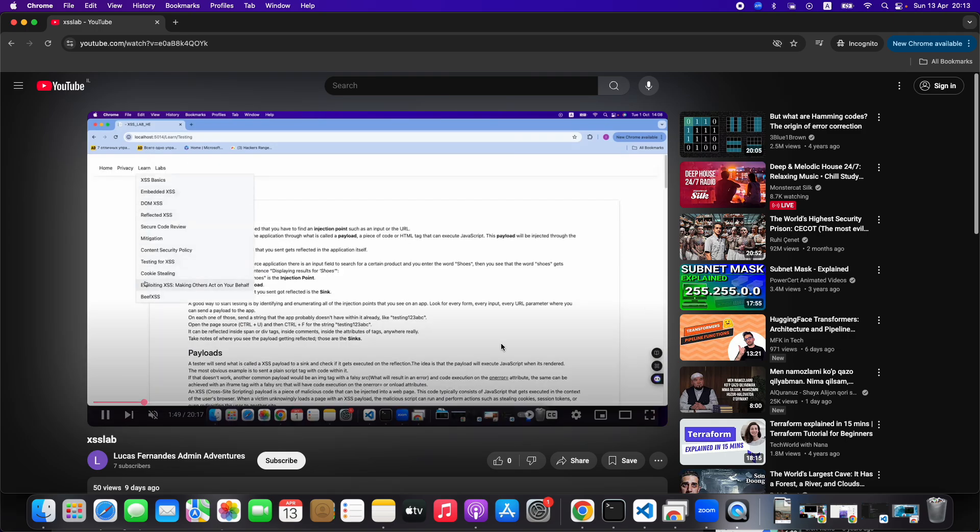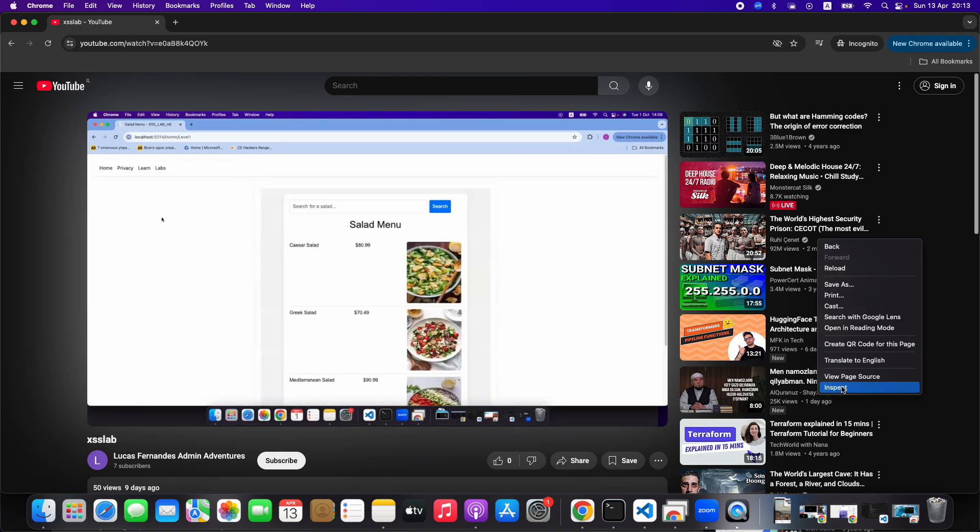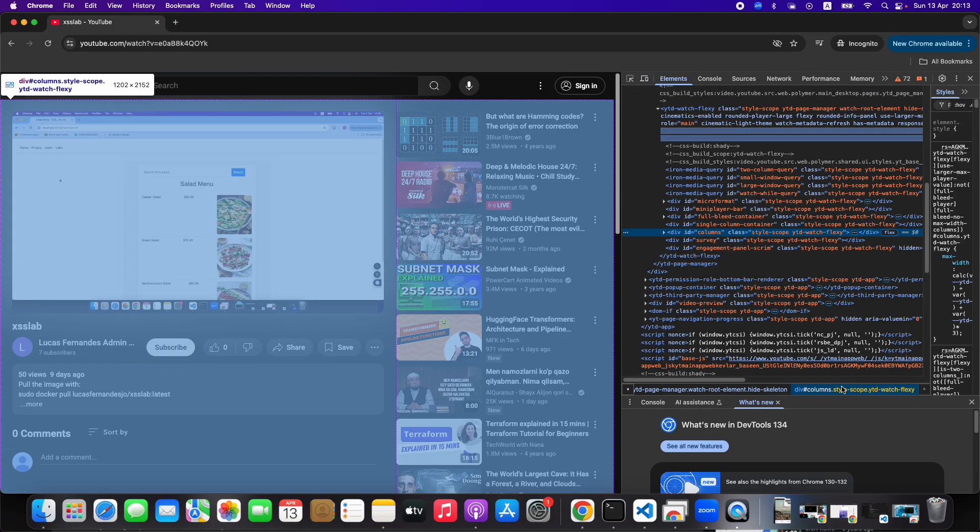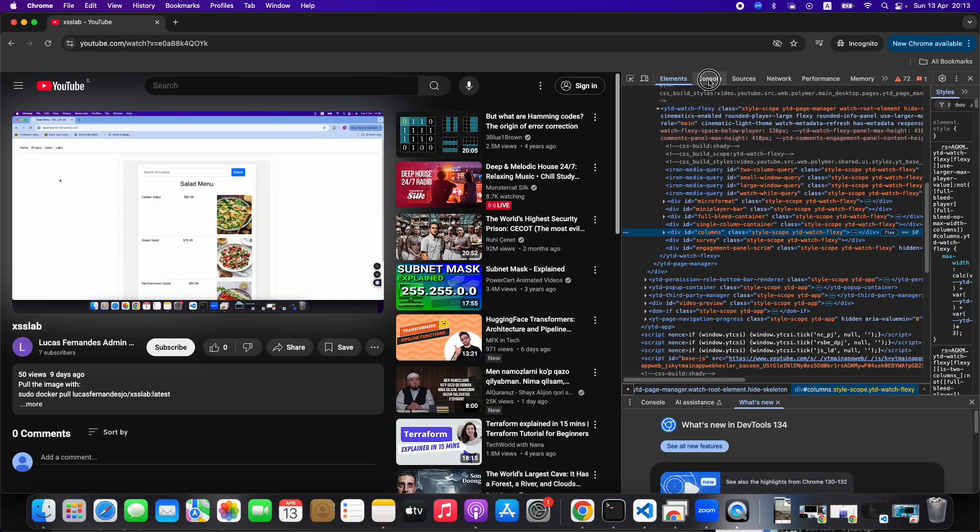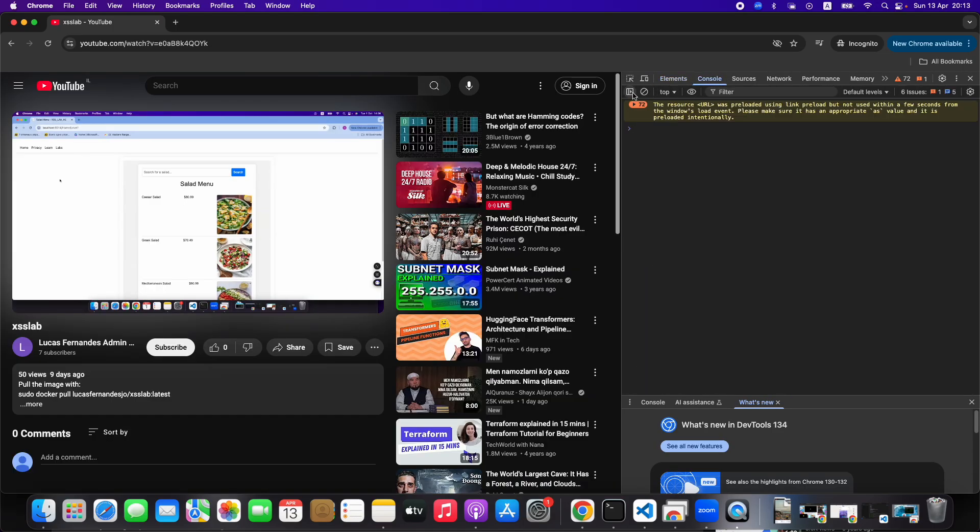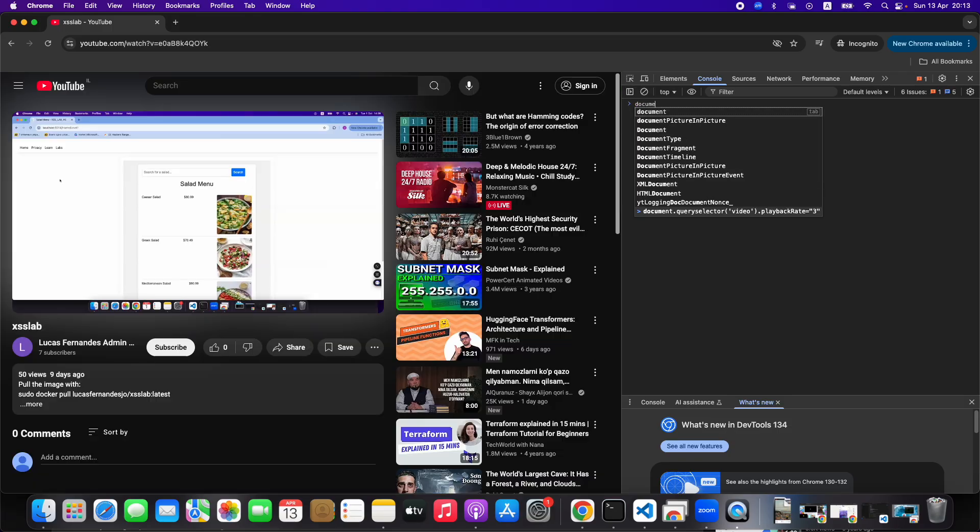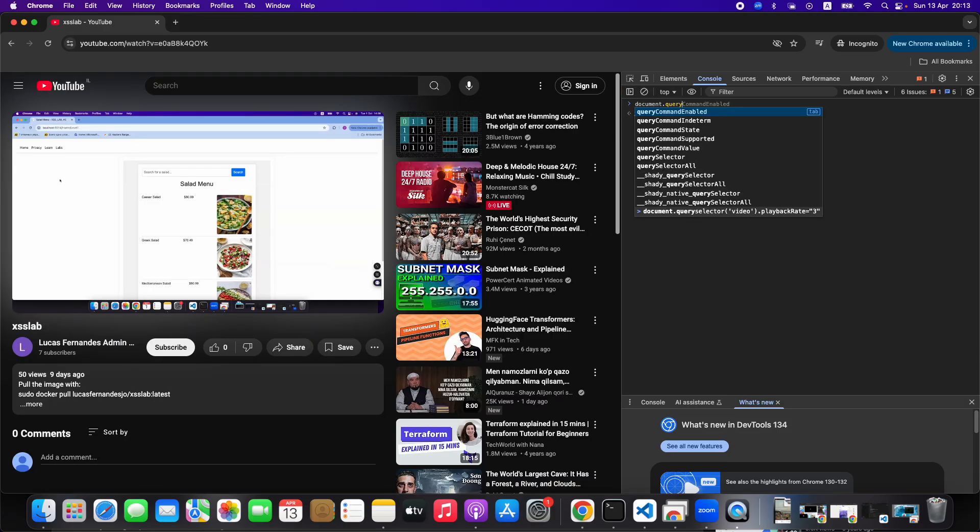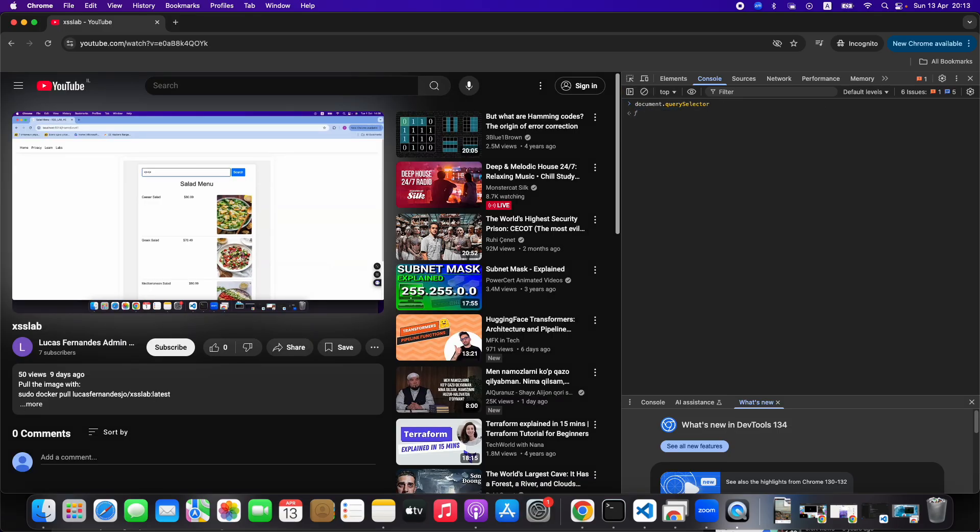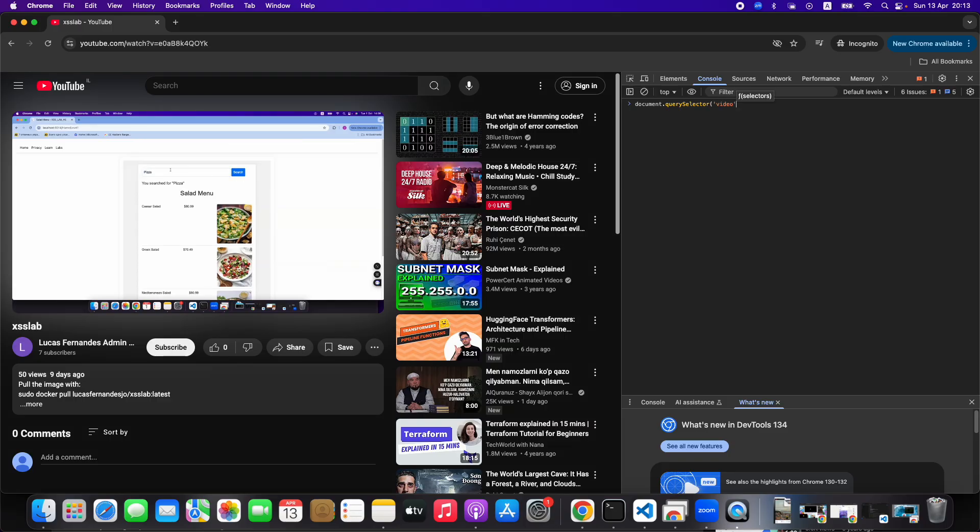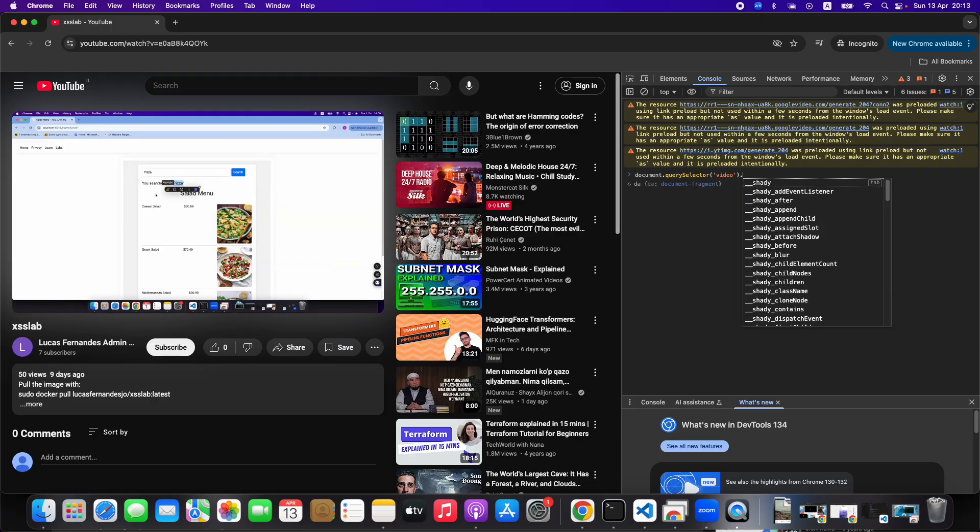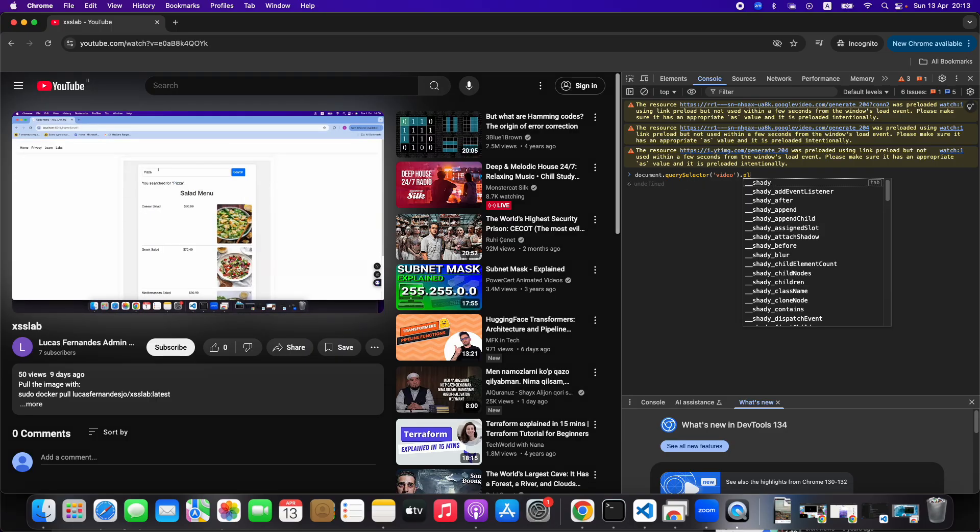So another thing that you can do is you can right-click anywhere, go to inspect, you're gonna go to console, clean whatever junk you have, and you're gonna type document.querySelector, open parenthesis, single quotes, video, close the single quote, close the parenthesis dot playbackRate.